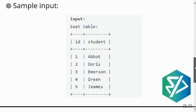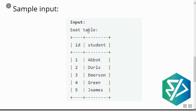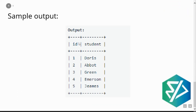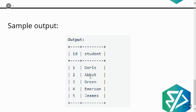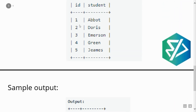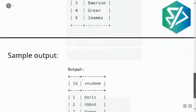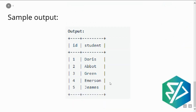Let's look at the sample input first. The table name is 'seat', wherein you have two columns — ID and student — and IDs from one to five are present with student names given. In the output table, the student names have been swapped. In the input, the first ID is Abort and the second ID is Doris, but now the first ID is Doris and the second is Abort. Similarly, third was Emerson and fourth was Green, but now third is Green and fourth is Emerson.